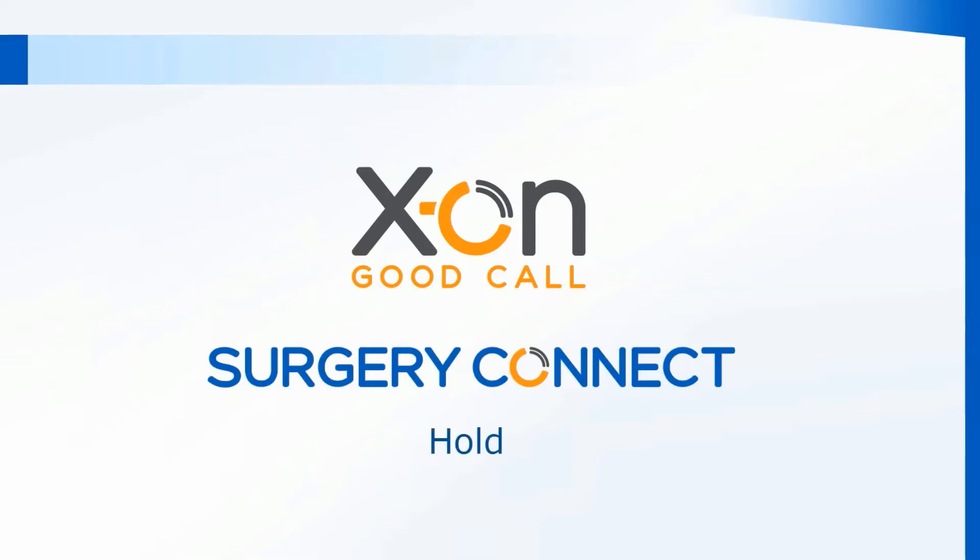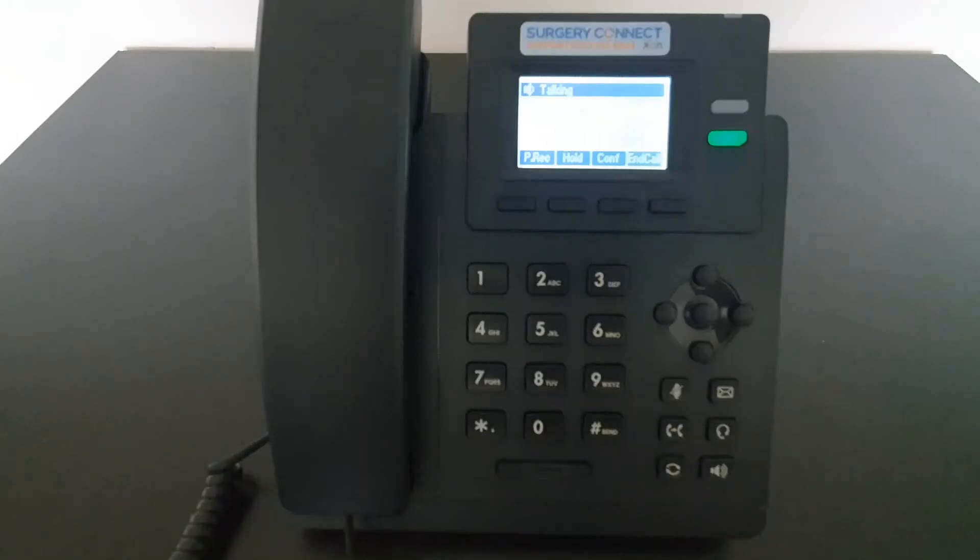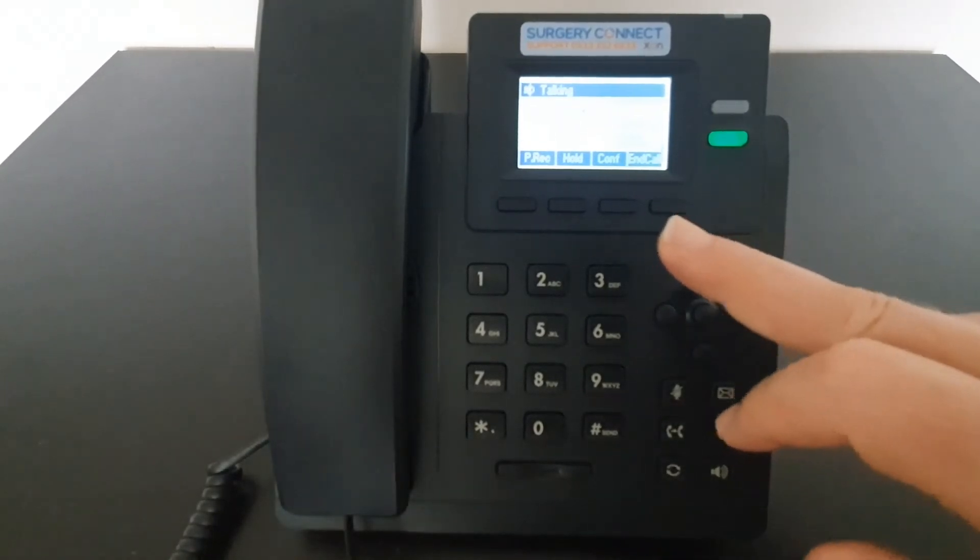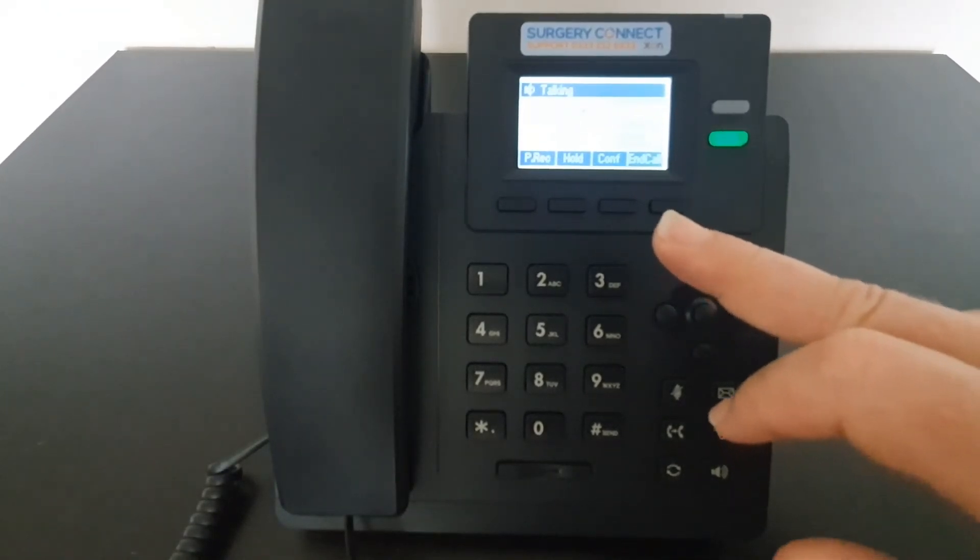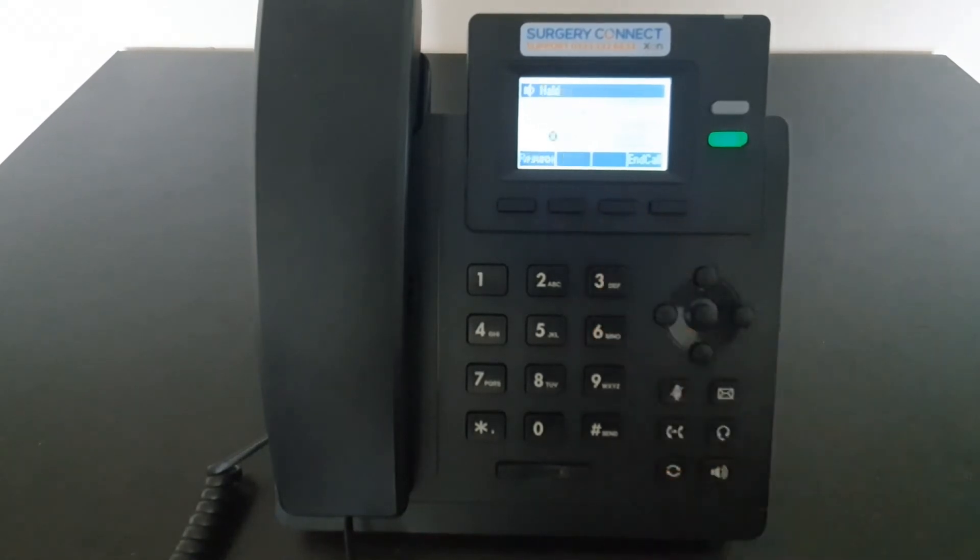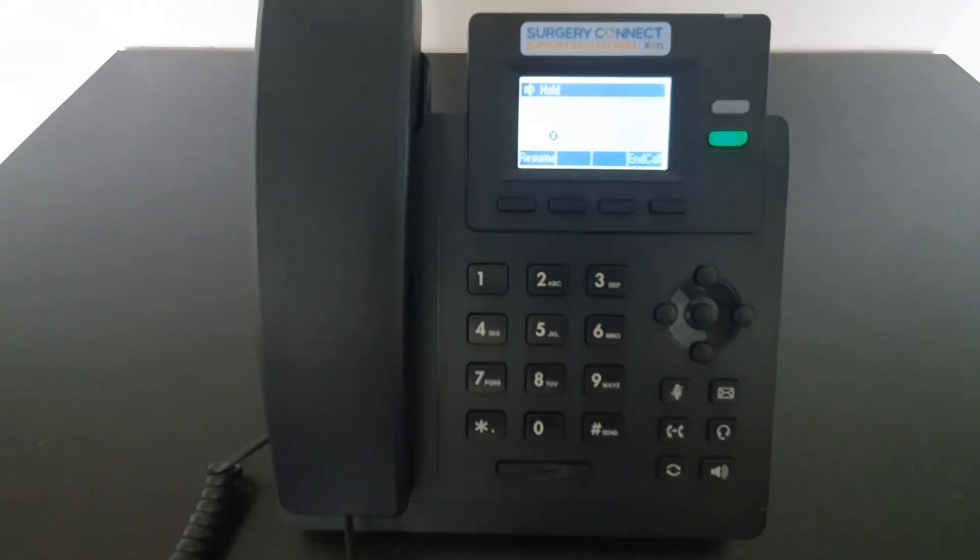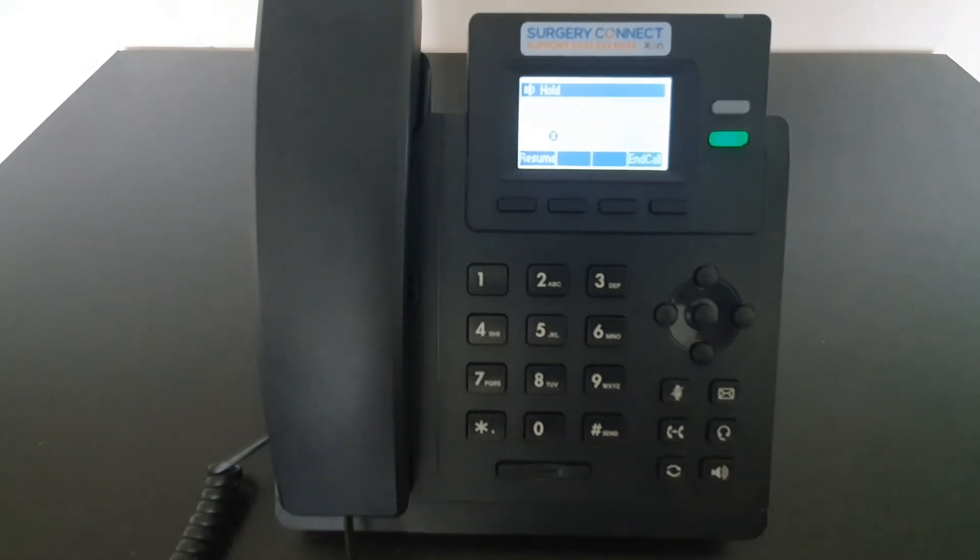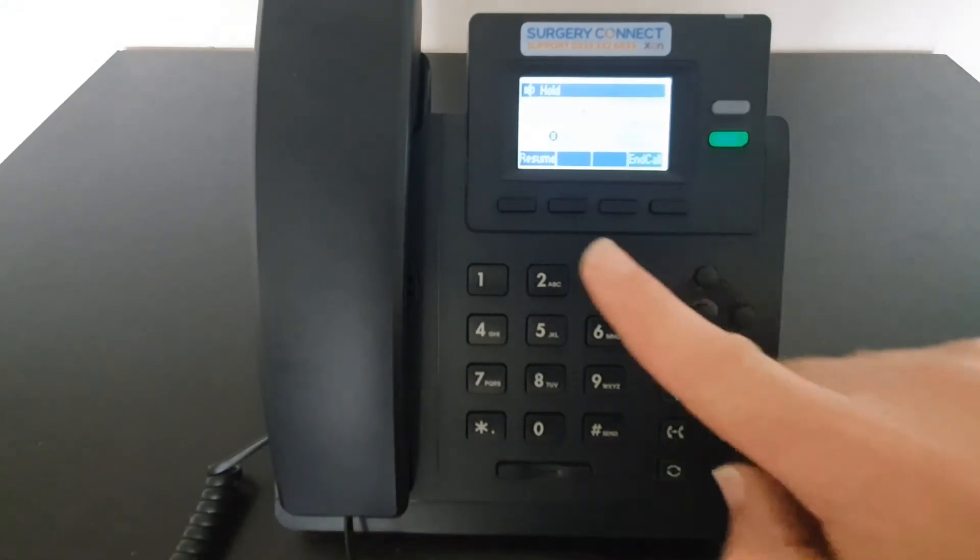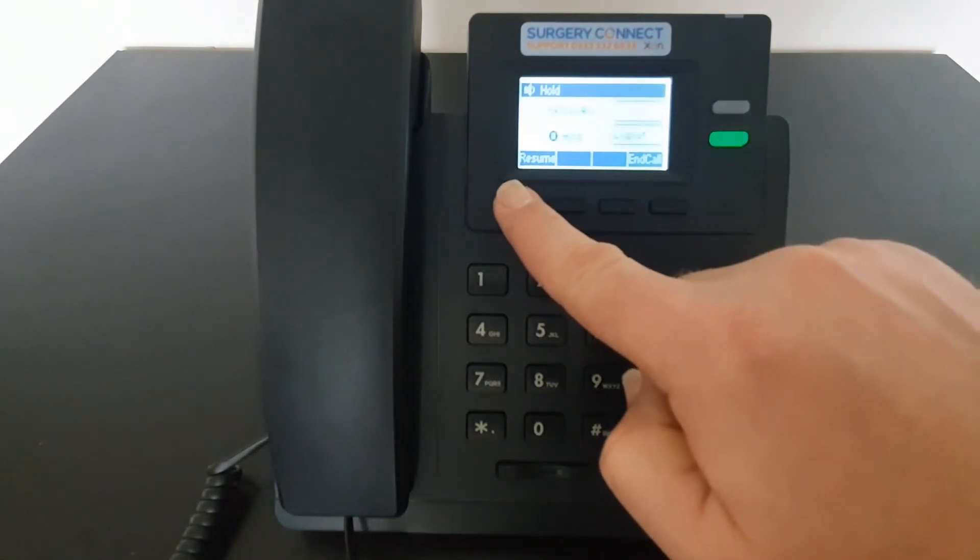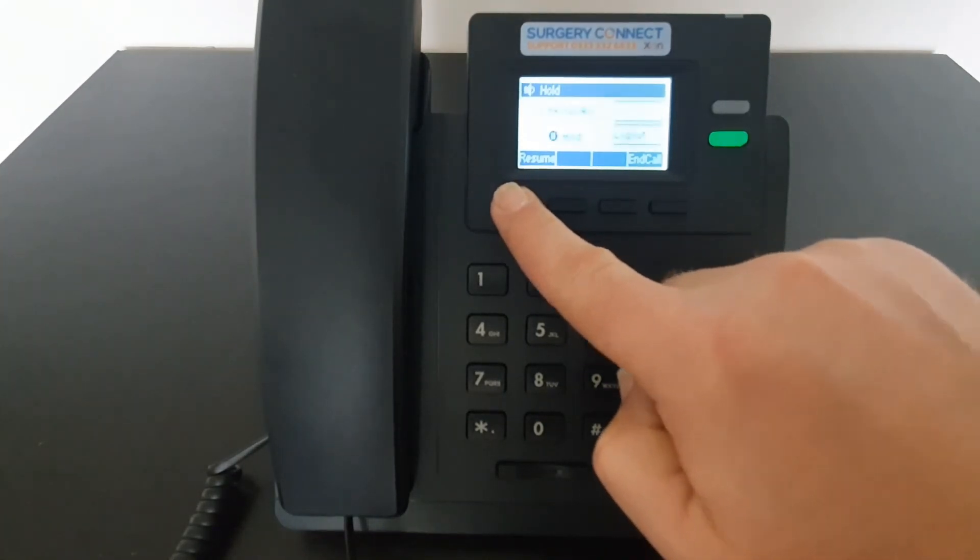How to hold and resume calls. To put a call on hold whilst on a call, use the button marked Hold. Whilst they're on hold, the caller will be listening to music so they know they've not been disconnected and you now have a new button marked as Resume. Use this button to go back into the call so that you're able to carry on your conversation.